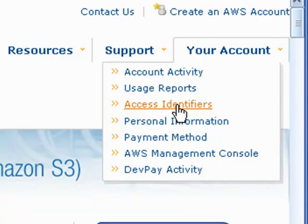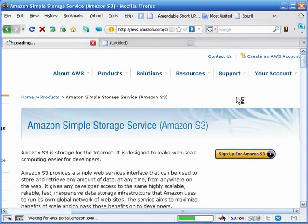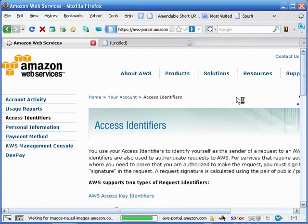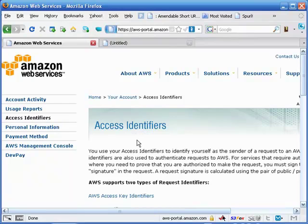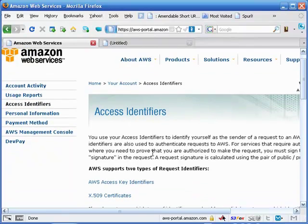Once you click on this, if you are not logged in then it's going to ask you to go ahead and log in with your credentials, being your email address, your username and the password. Click on this, I've already logged in so it should not ask me for that. Correct, it brings me right to the access identifiers page.